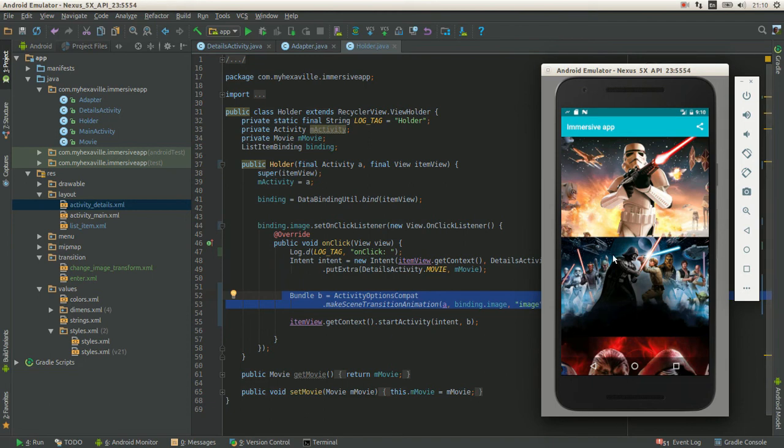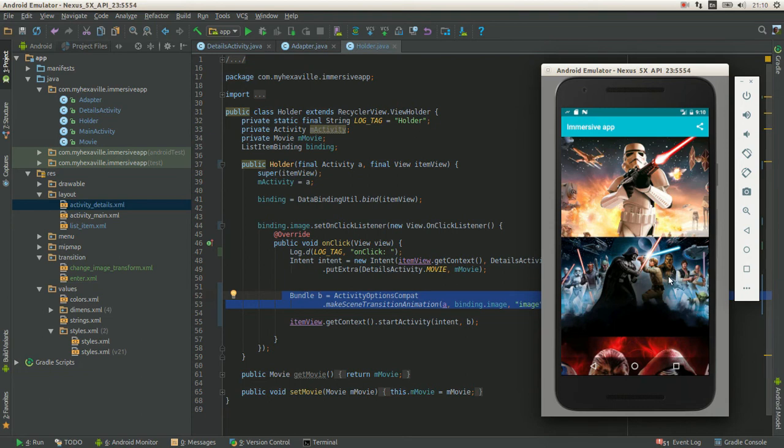So when you click on this image, the animation is happening in the second activity, which means that to start displaying it, the second activity needs to be started, the layout needs to be inflated.